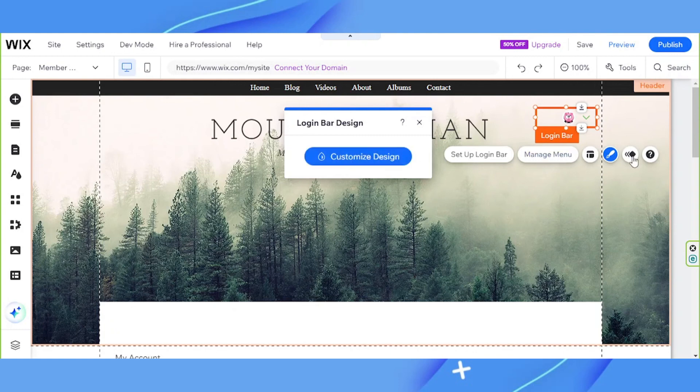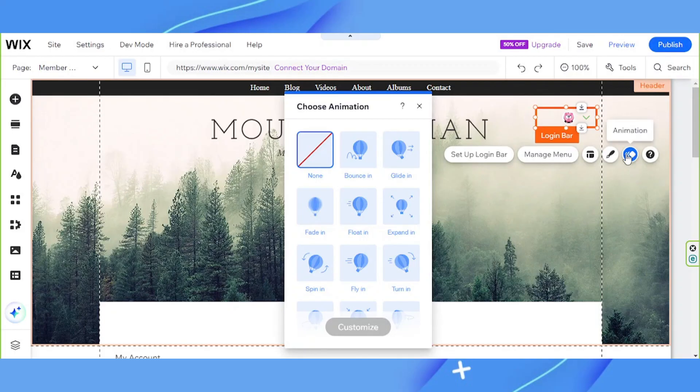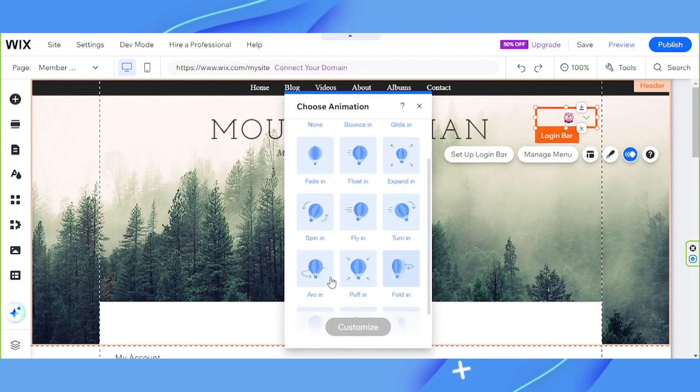The next button is animation. This is where you can choose what animation you'd like to apply to your login bar. This is actually quite fun to play around with. Select the type of animation you'd like to use on your site.